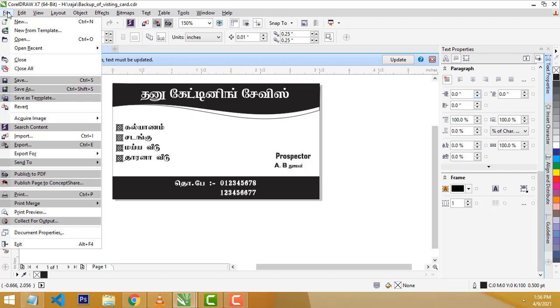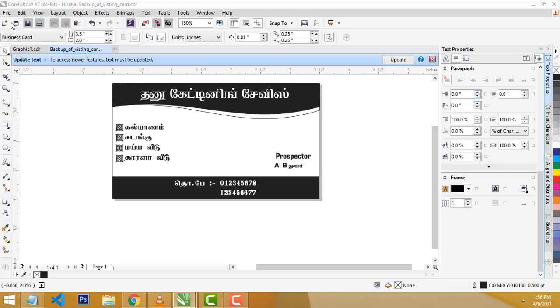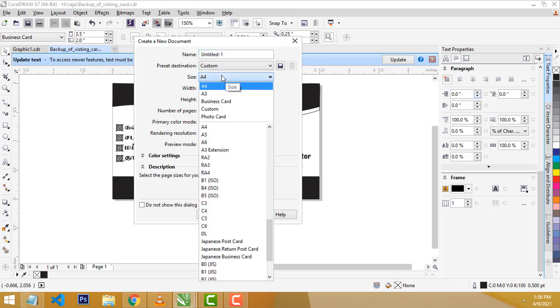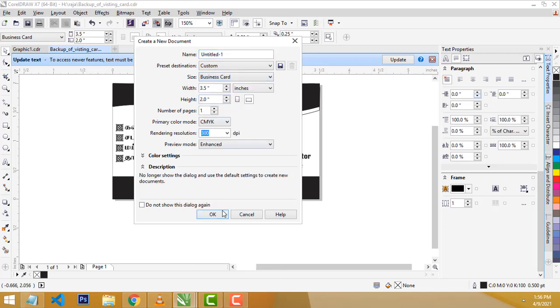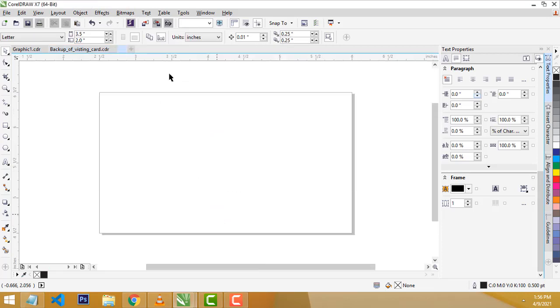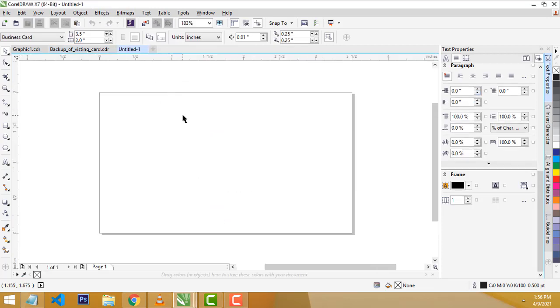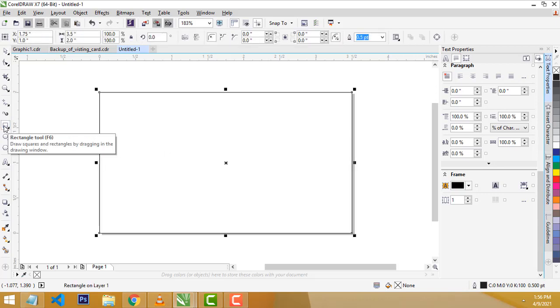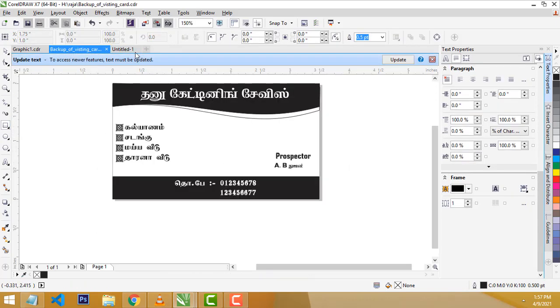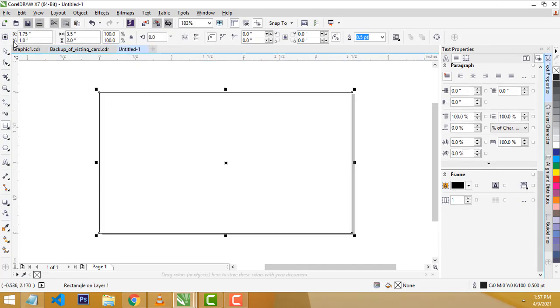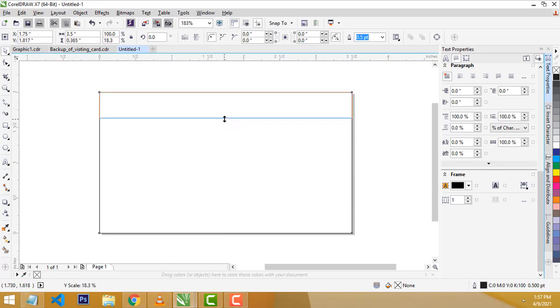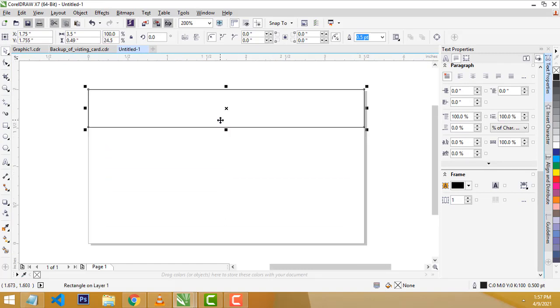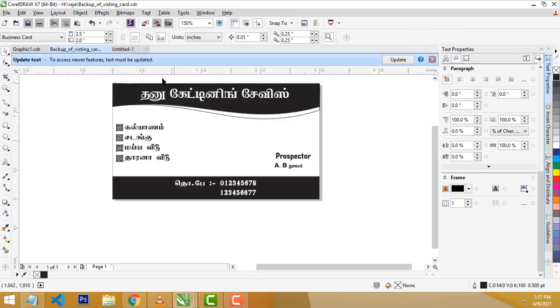First, we will set the visiting card size. This is the business card. This is the width and height. We will set the right size. It is simple.